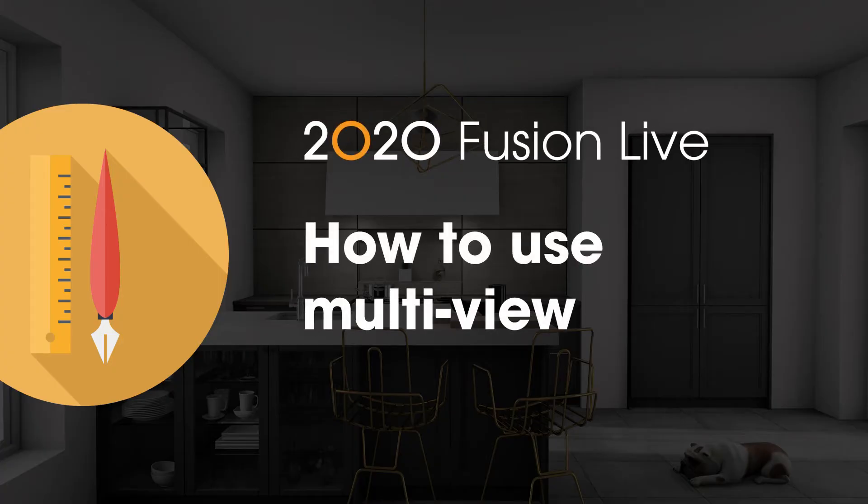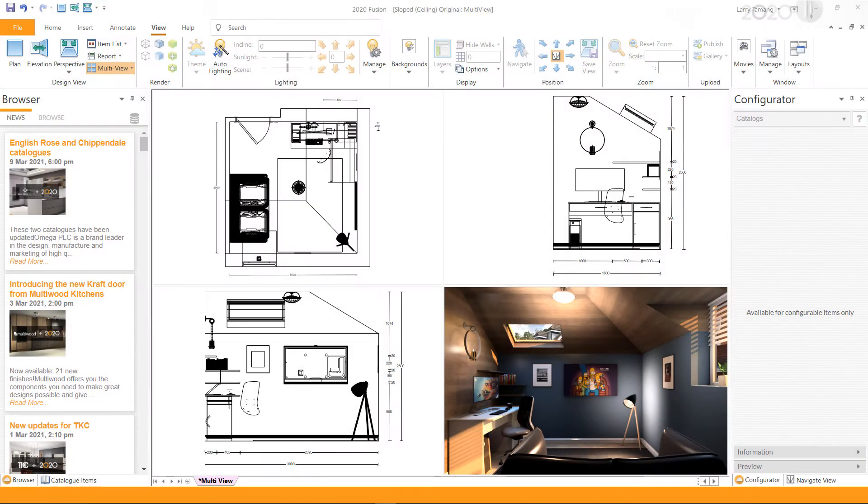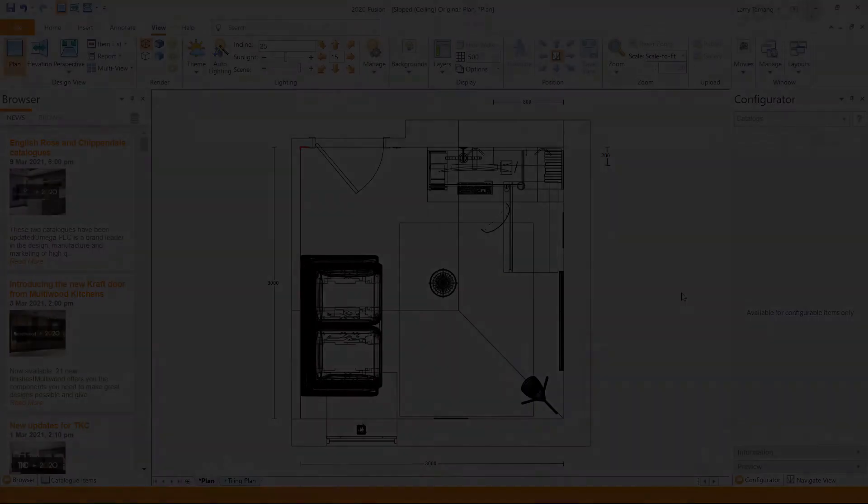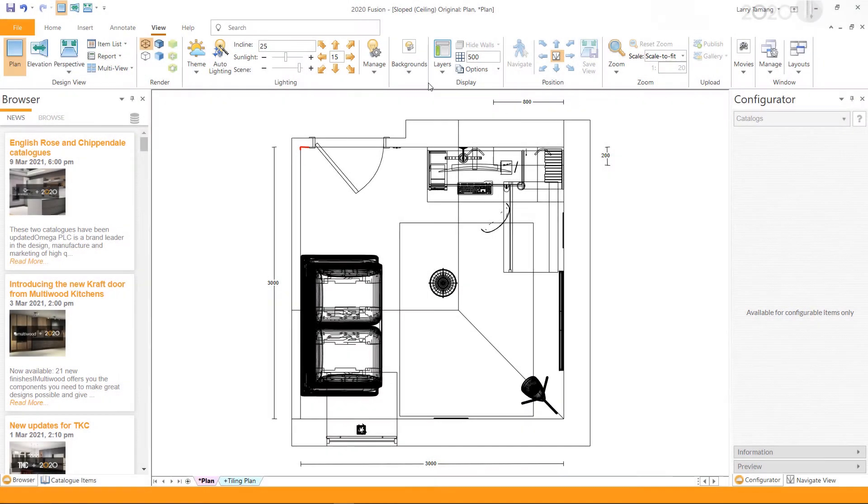How to use multi-view in 2020 Fusion: Multi-view can be used to view different named views in one single screen. You can view up to four named views within the multi-view.